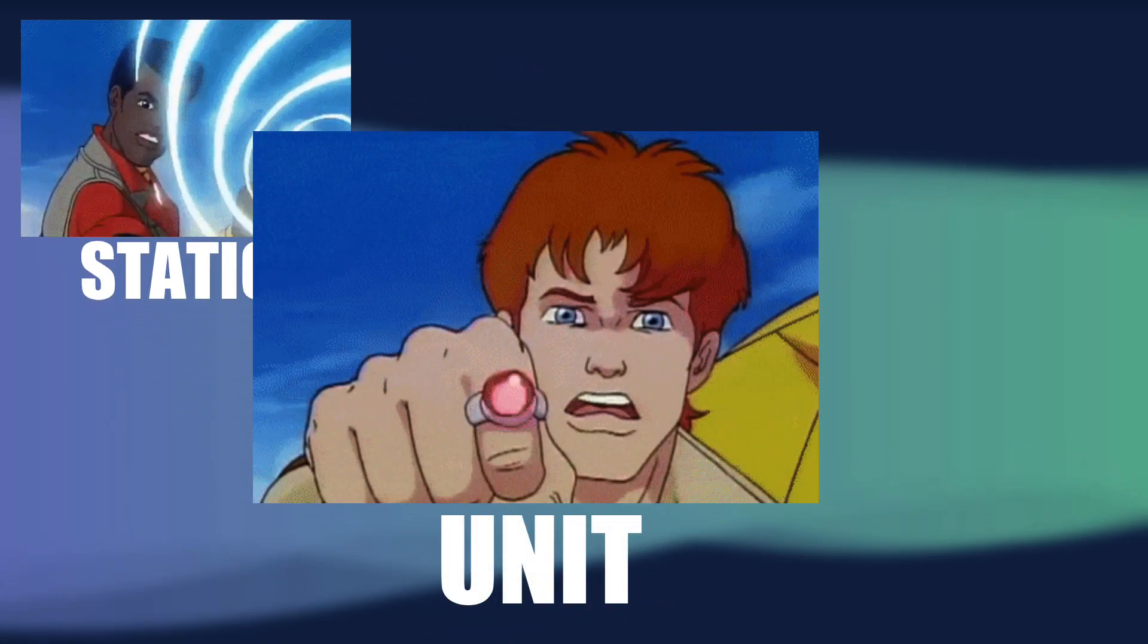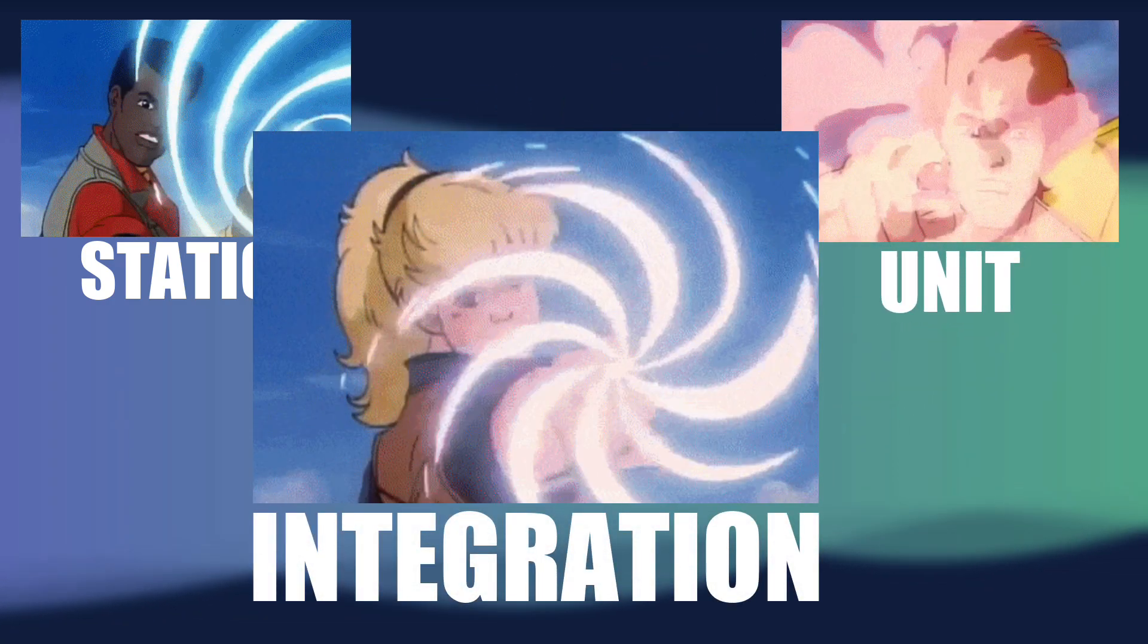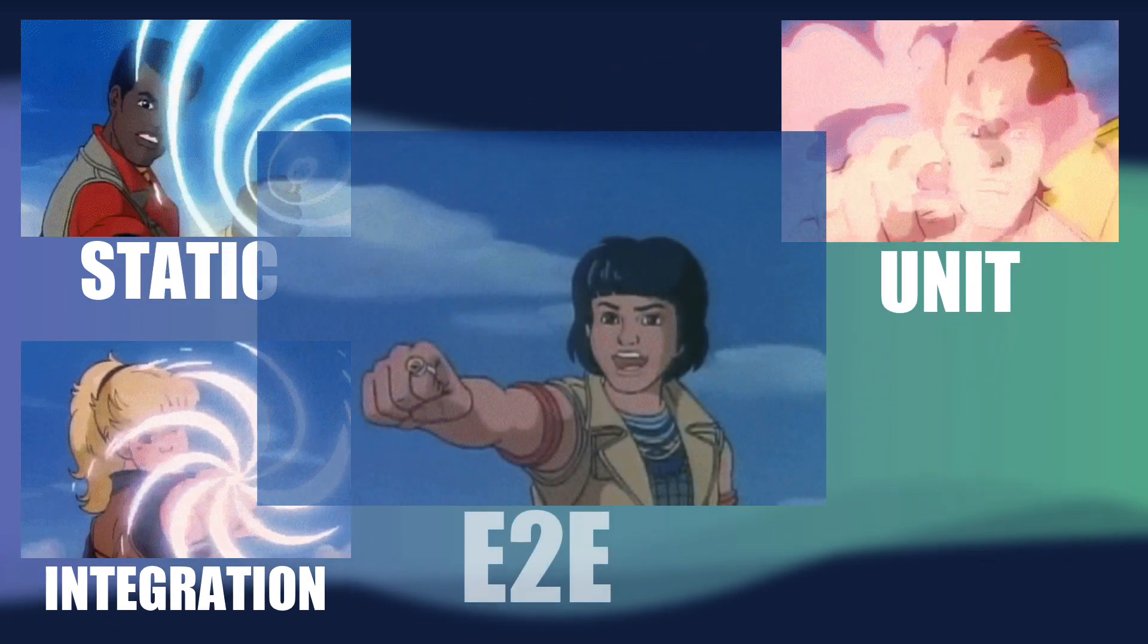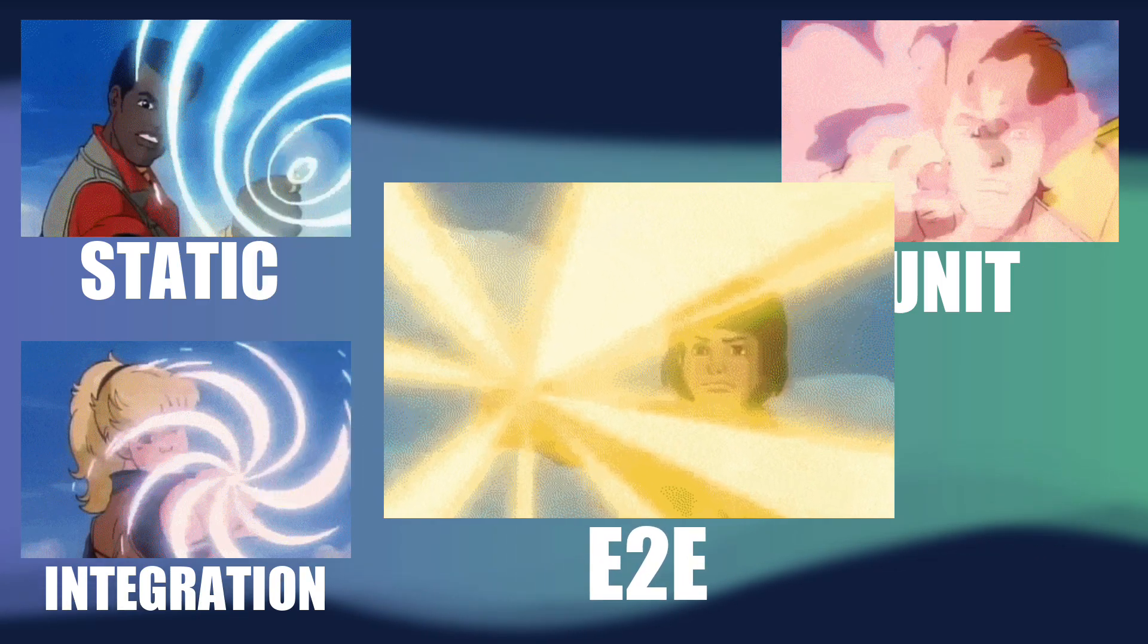unit tests to test single units of code, integration tests to test combinations of units,